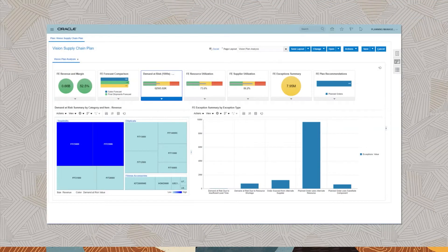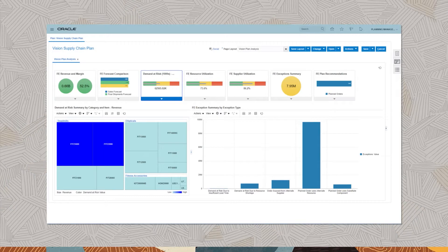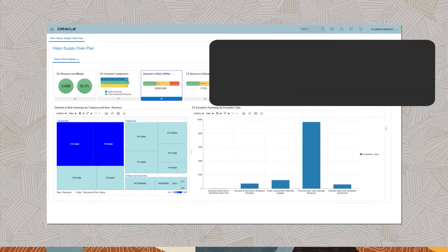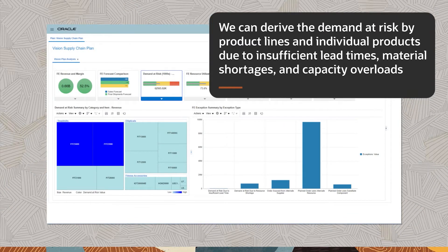While there are multiple metrics we can analyze for issues and opportunities, one important area to focus on is the demand that is at risk of not being met on time. From the demand at risk summary info tile, we can derive the demand at risk by product lines and individual products due to insufficient lead times, material shortages, and capacity overloads.